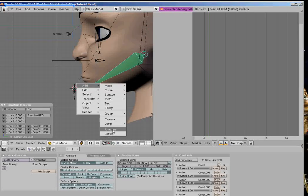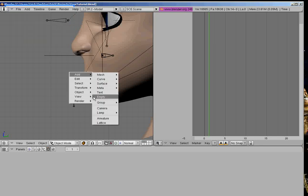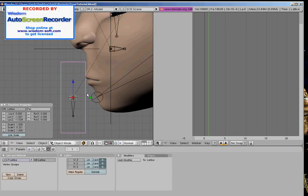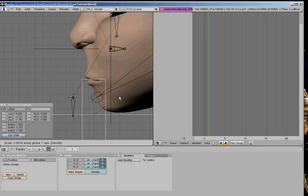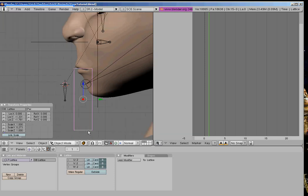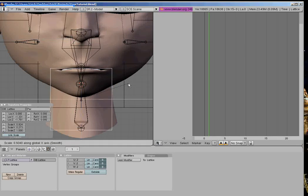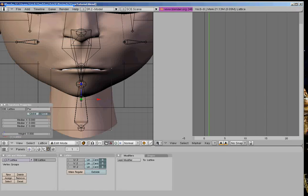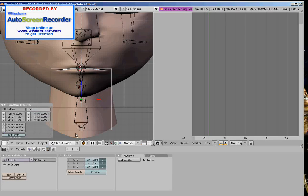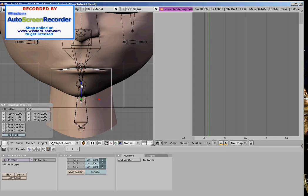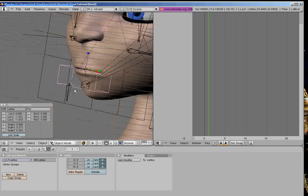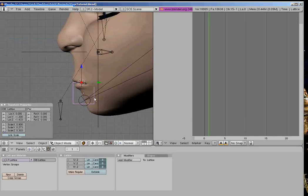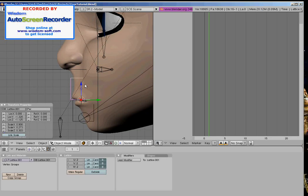Add a lattice. Lattice, not armature. Scale it down to fit the lips of your character. There. And, move it right about there. And just duplicate it, and move it up.